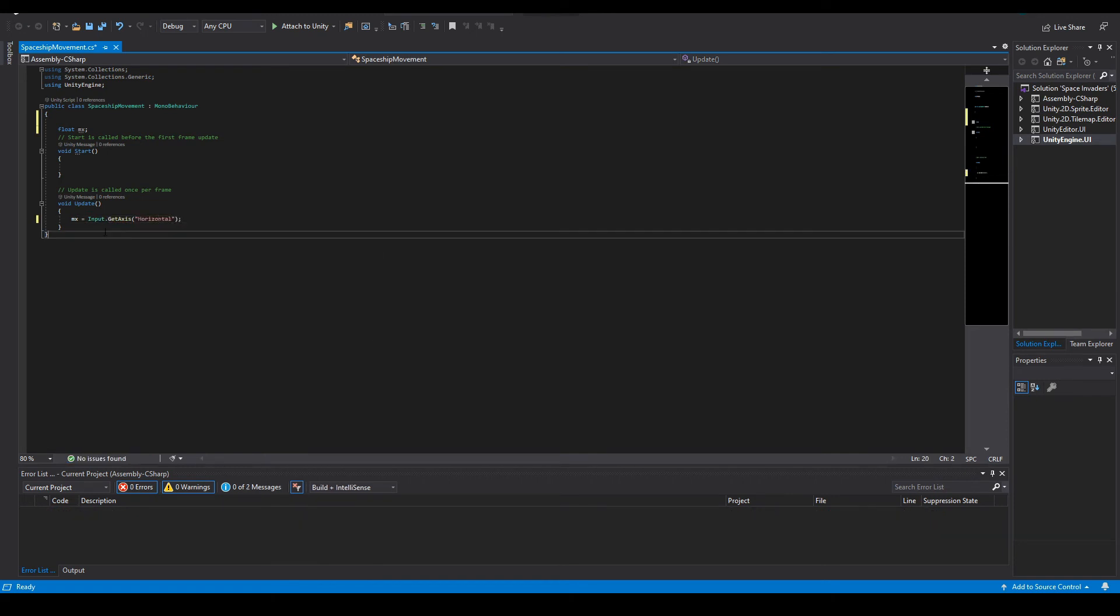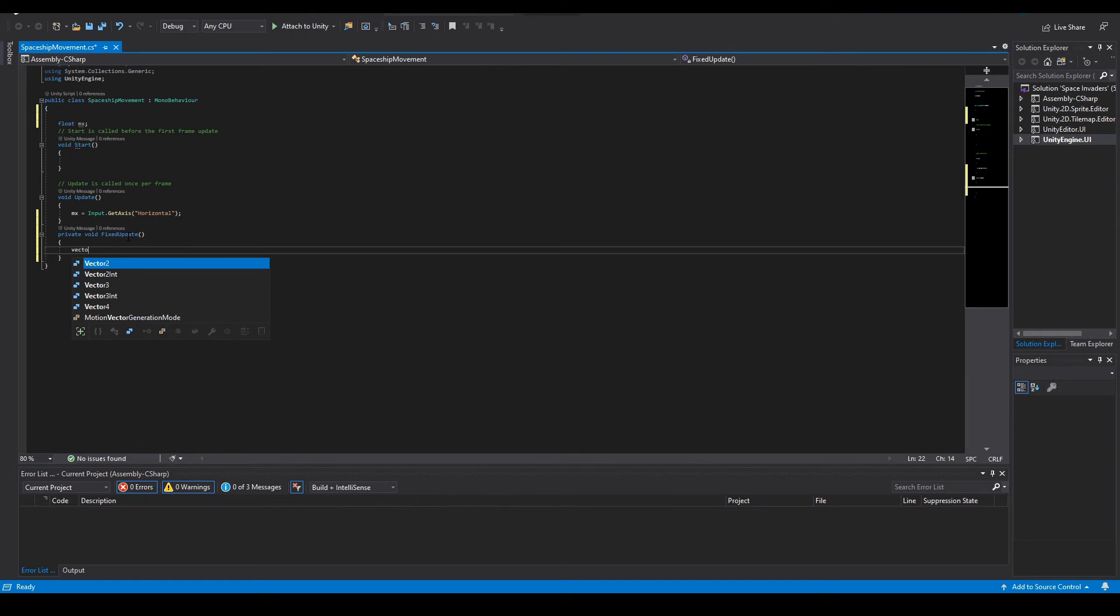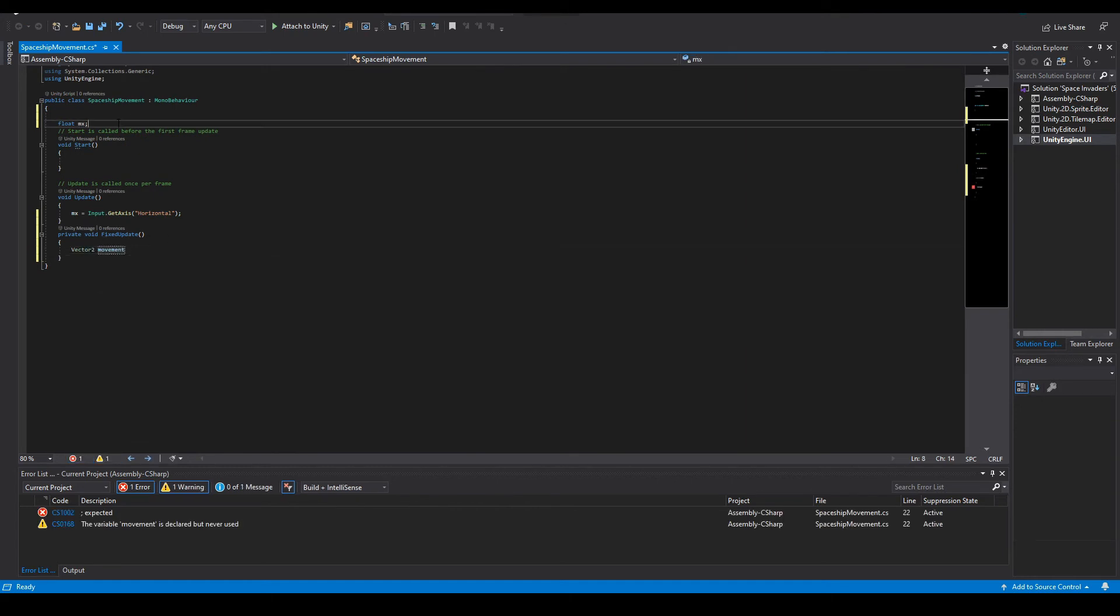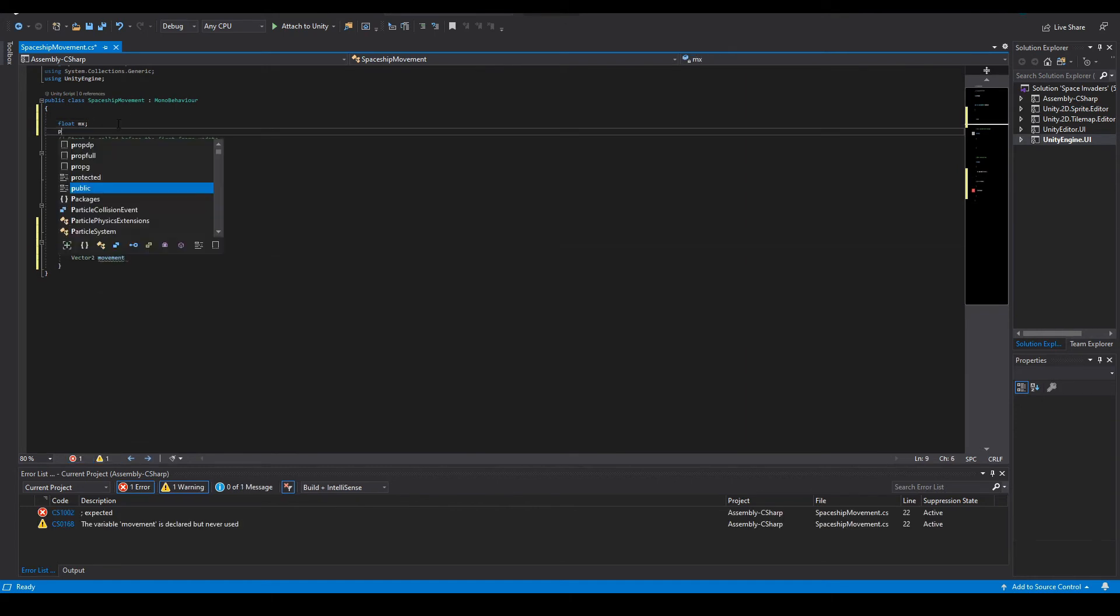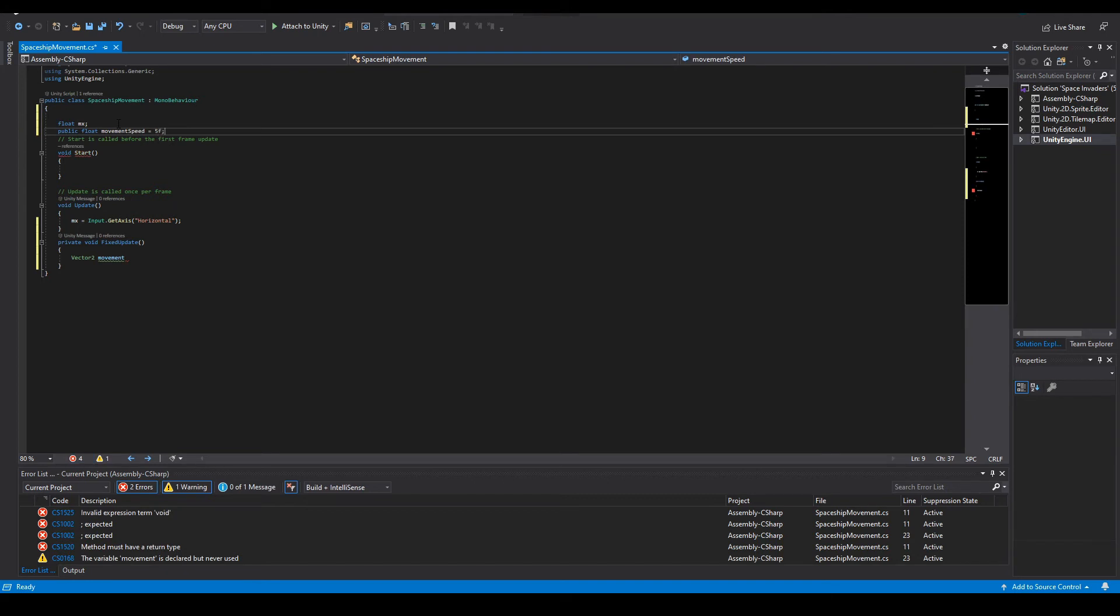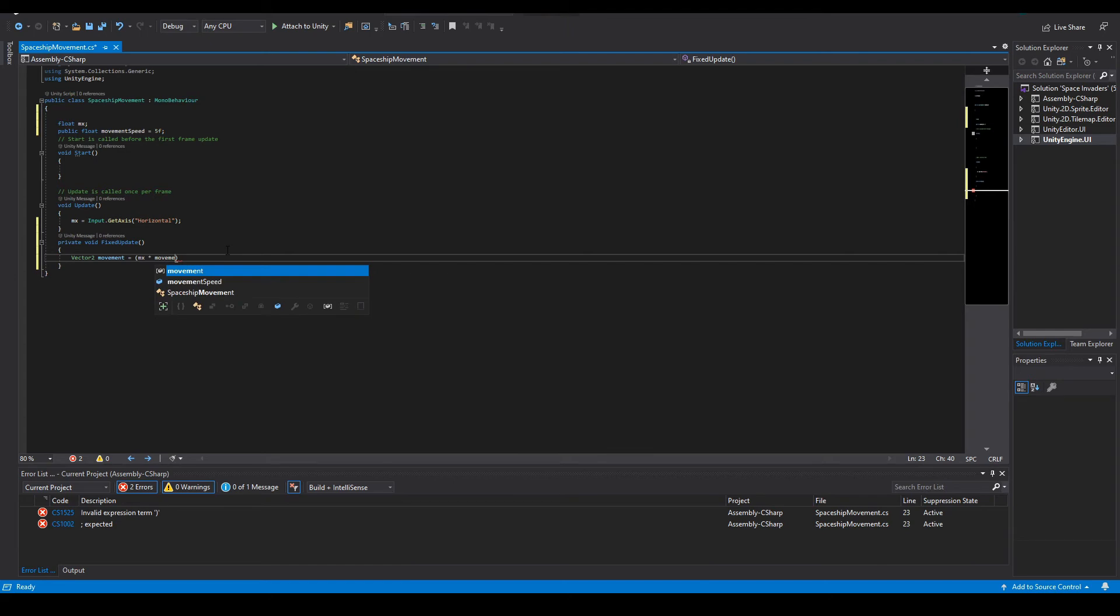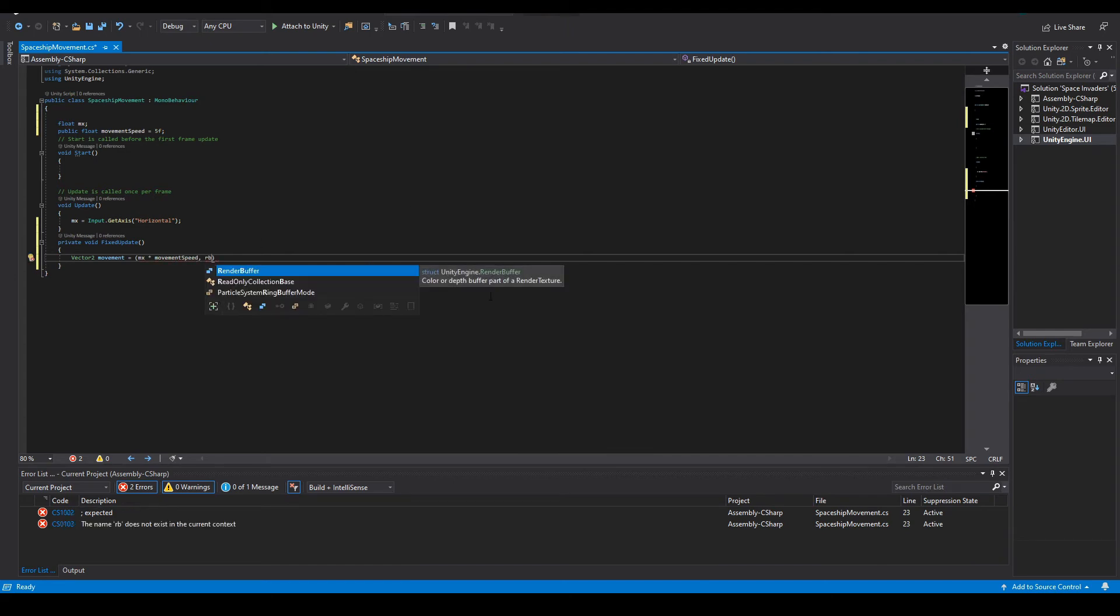Then in FixedUpdate, Vector2 movement. In here we also need to make a public float movement speed and we'll make that 5f. Vector2 movement equals mx times movement speed.